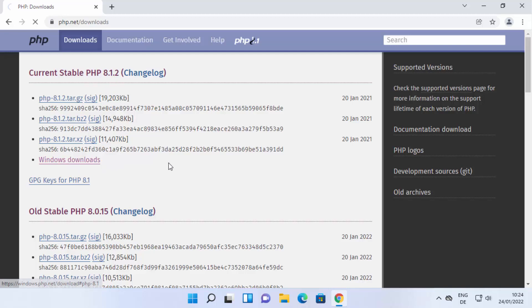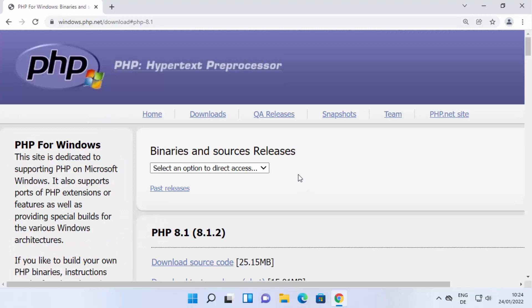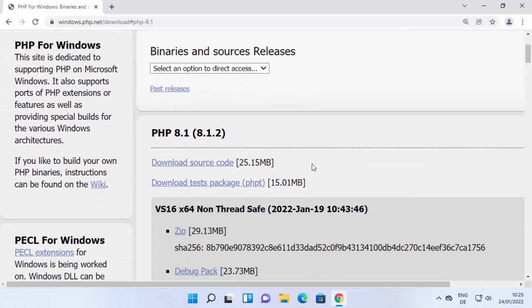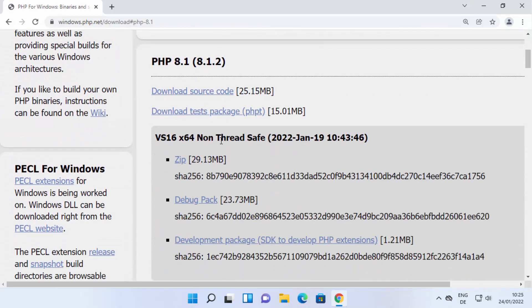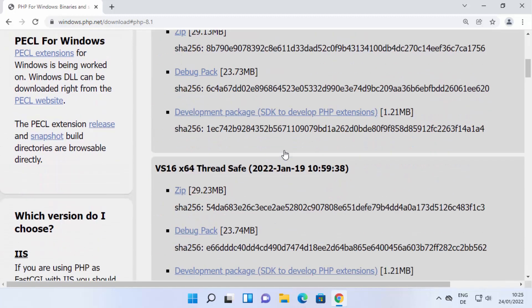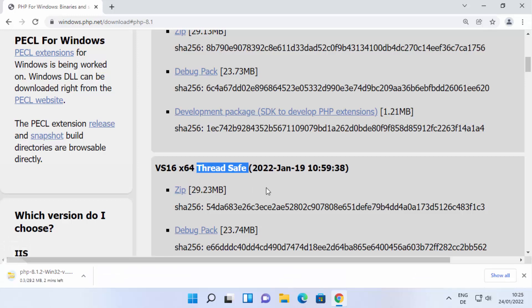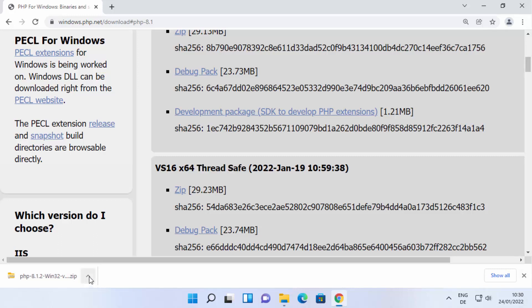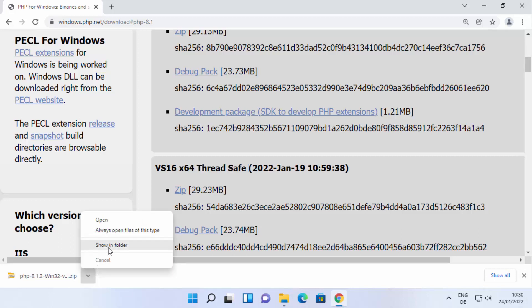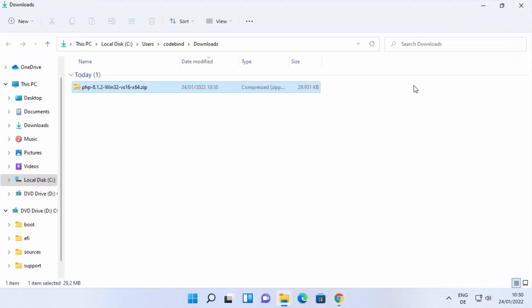Here you need to click on the Windows Downloads option, which will redirect you to another web page. When you scroll down you'll see the non-thread-safe version and the thread-safe version. I always prefer to download the thread-safe version, so go under Thread Safe and download the ZIP file from there. Wait for the ZIP file to finish downloading.